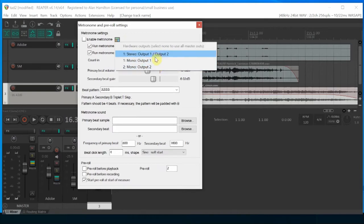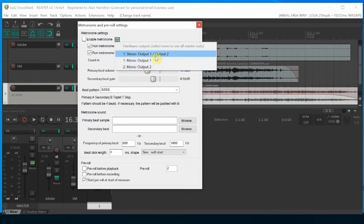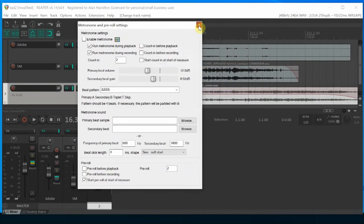For my portable setup, I'm using the Behringer XR18 as my audio interface. So let's take a look at that.